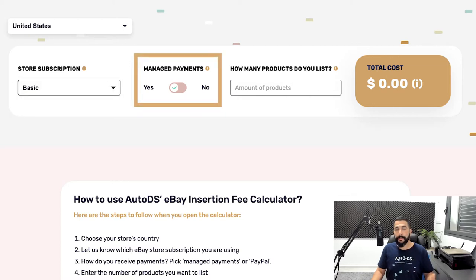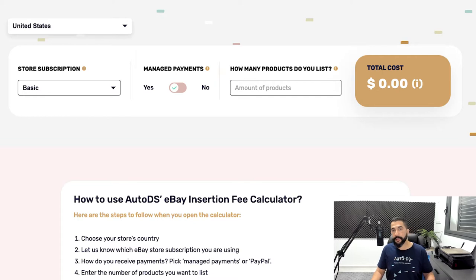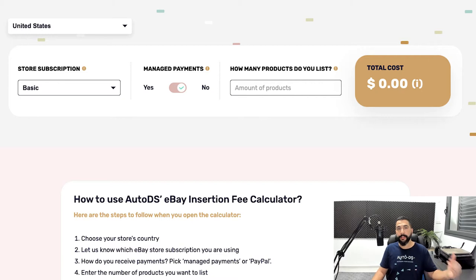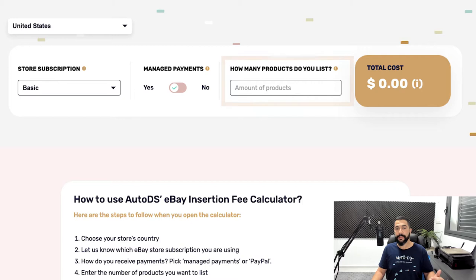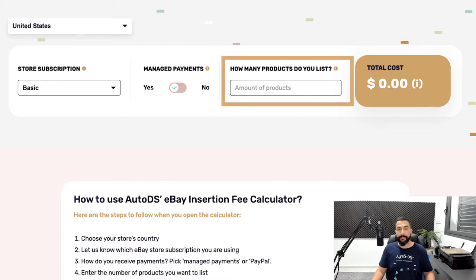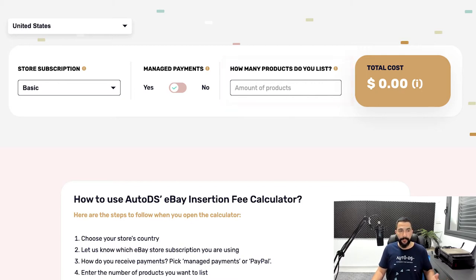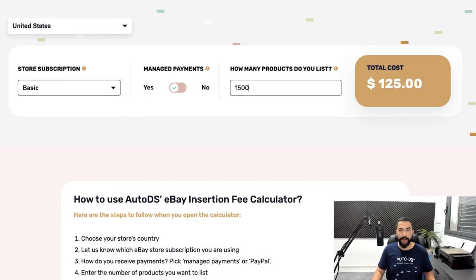Next, choose if you have the managed payment system. If you're working with PayPal, you're not using eBay's managed payments — switch that to no. If you're working with Payoneer or directly to your bank account in the US, choose yes. Then enter how many products you want to list. For this example, I want to list 1,500 products with the Basic Store.